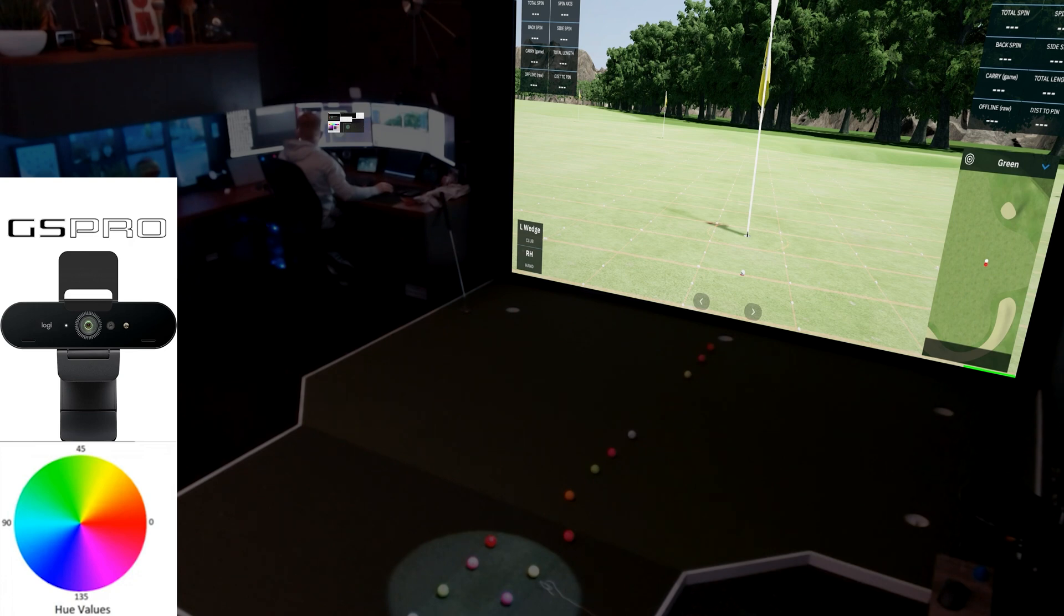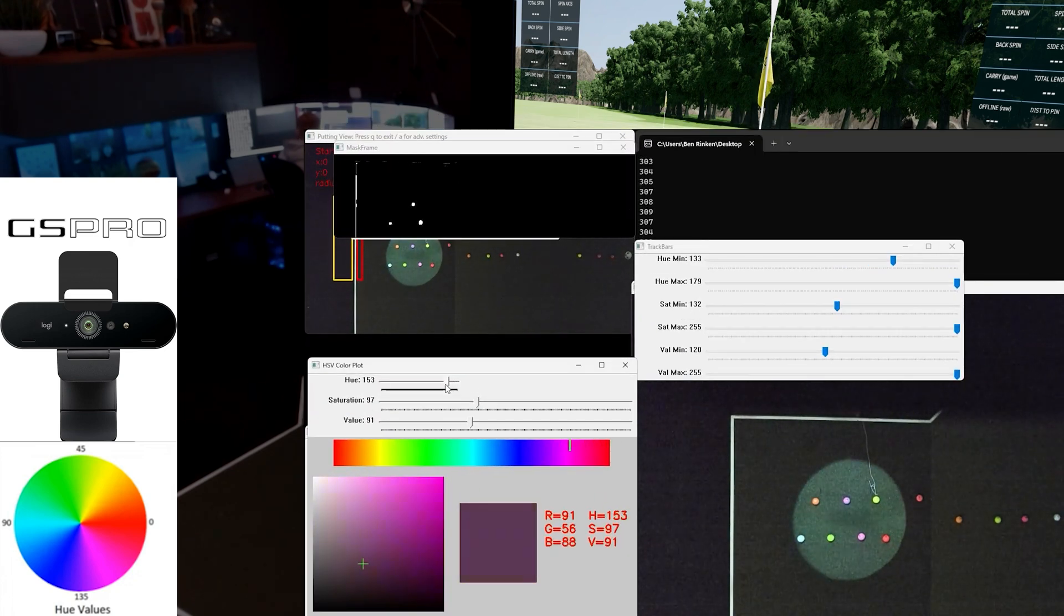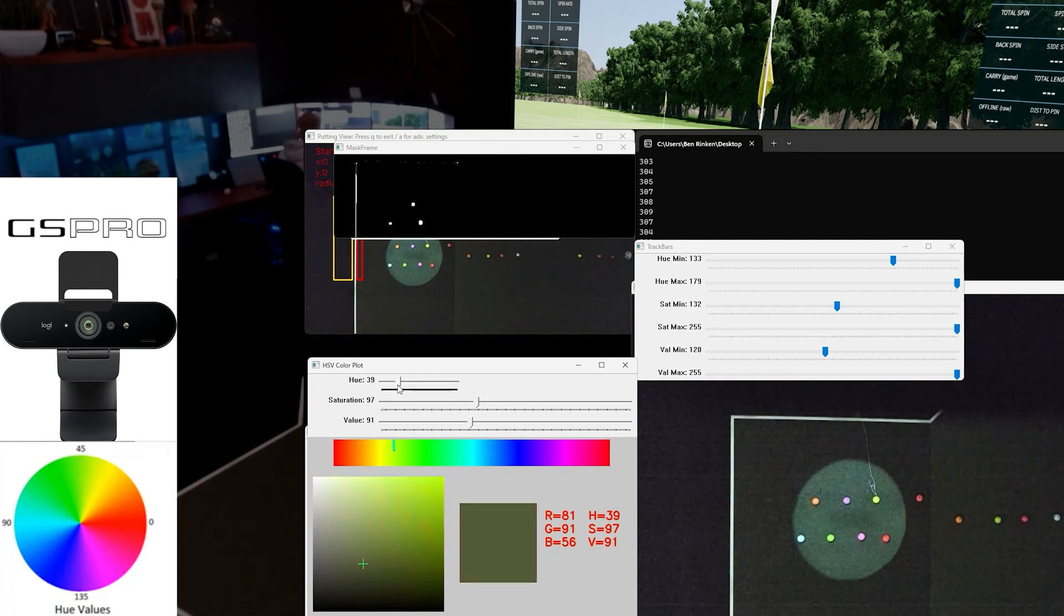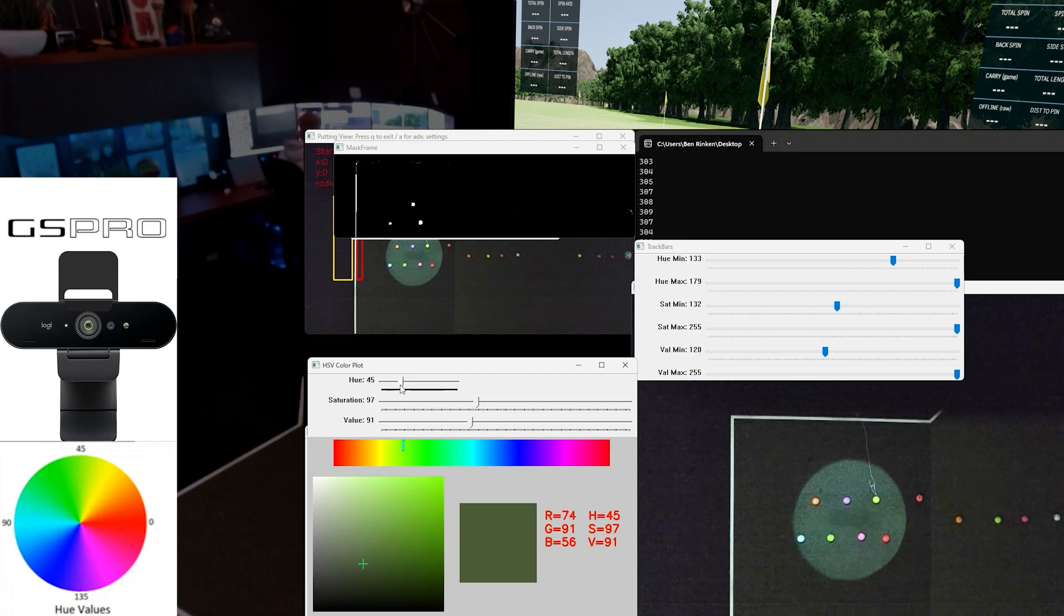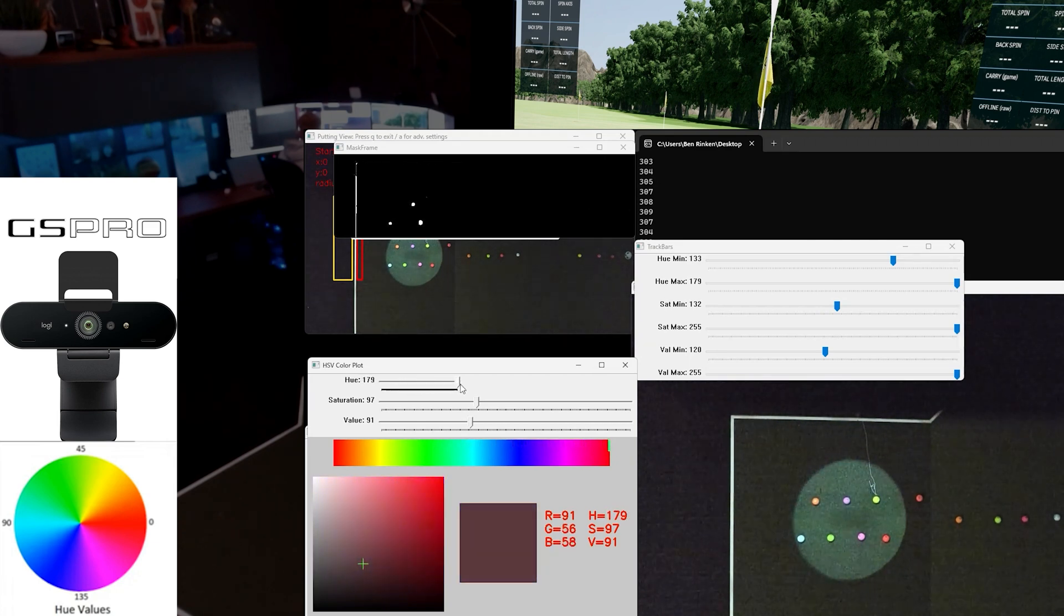What I've got here on the bottom left is a window showing you what hue, saturation, and value look like visually. I have the hue at zero right now and as I drag it up you're going to see the value increasing. When you get to 90 it's blue and 180 it's red.